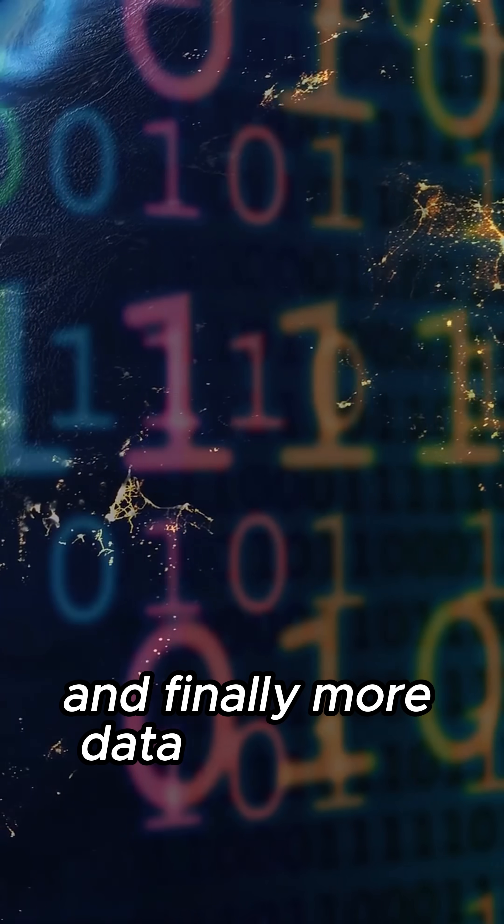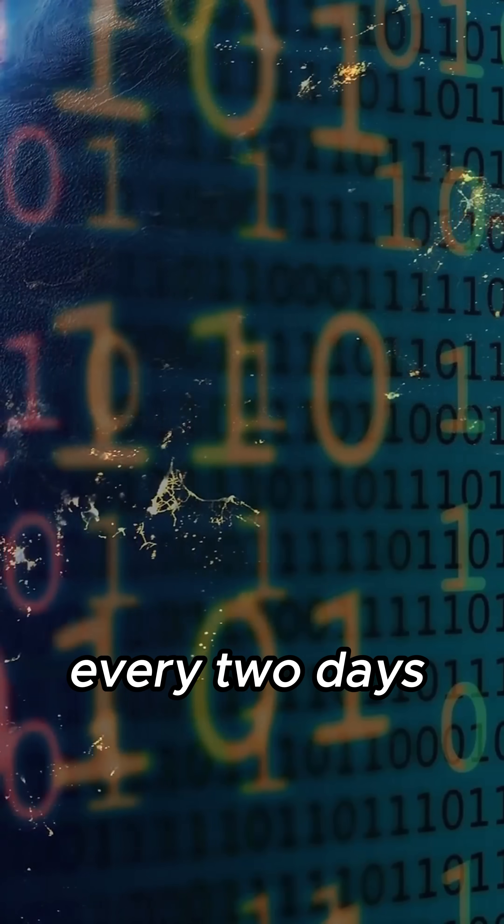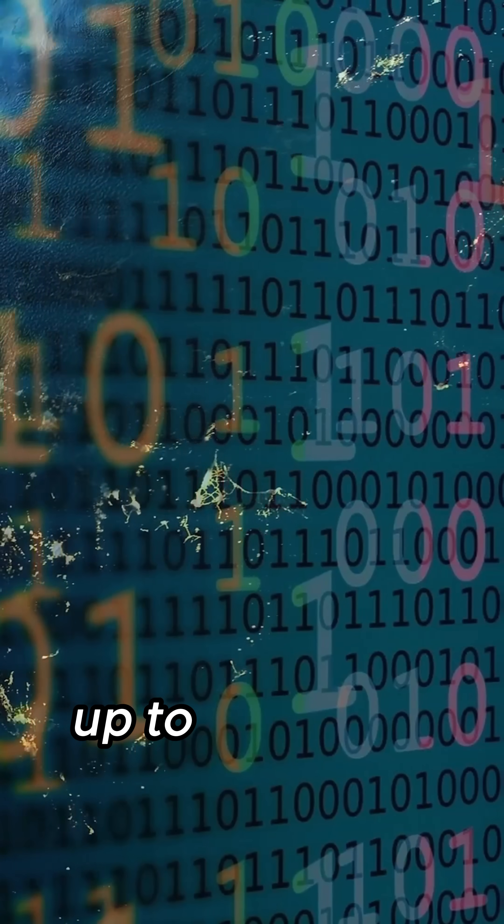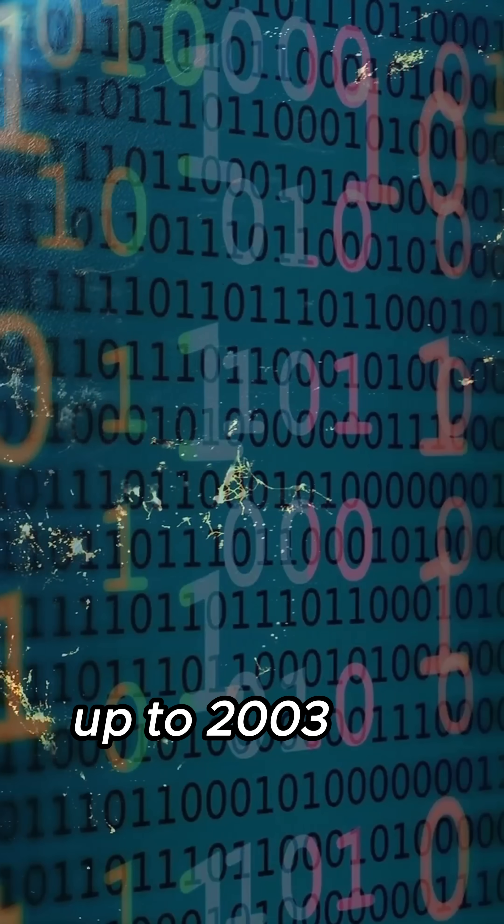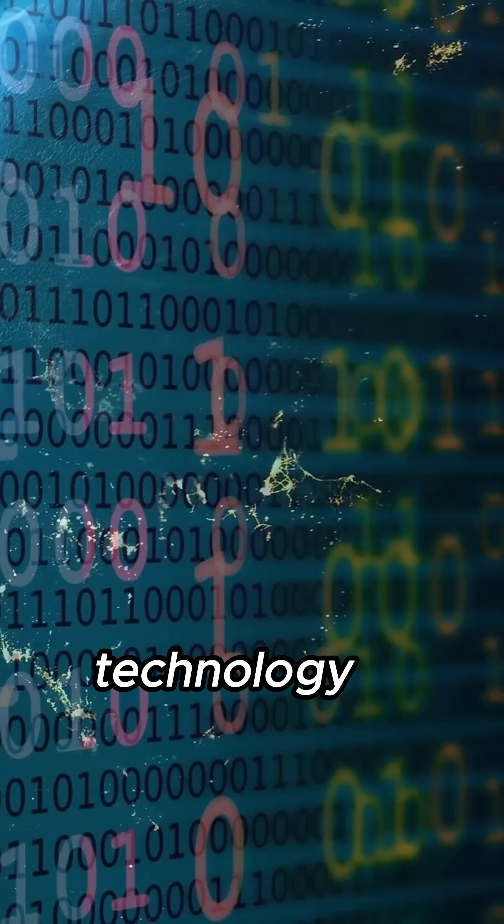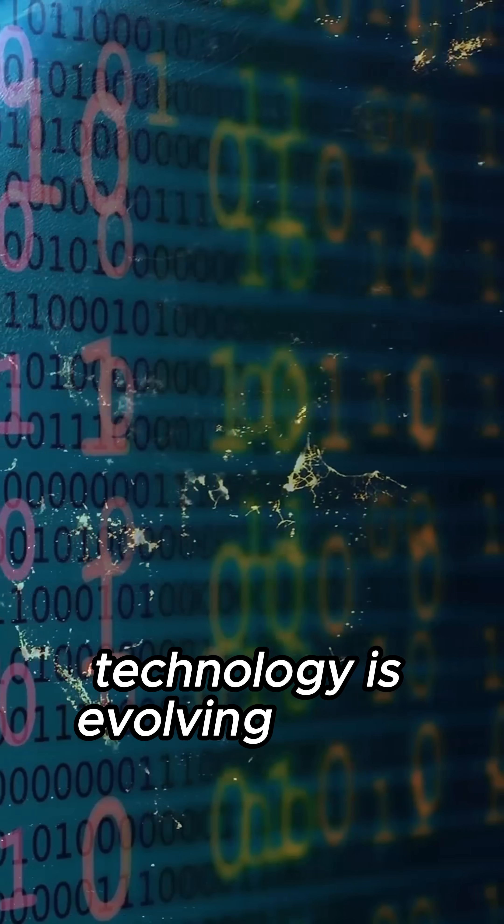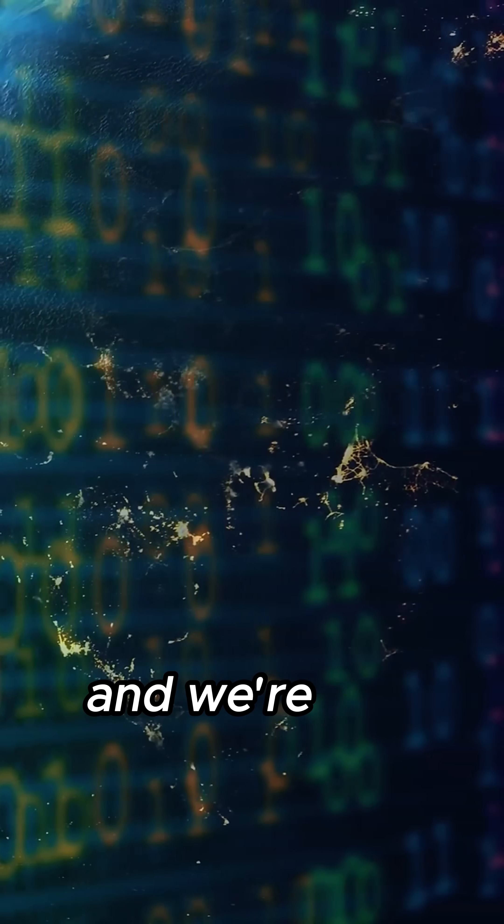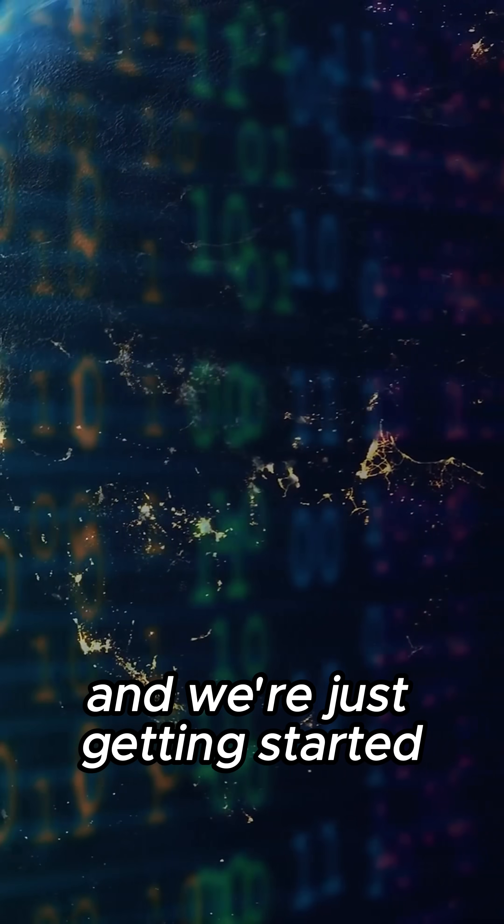And finally, more data is created every two days than in all of human history up to 2003. Yep, you heard that right. Technology is evolving faster than ever, and we're just getting started.